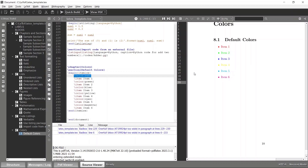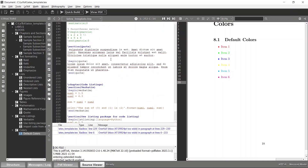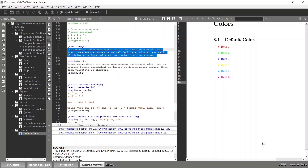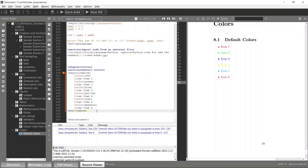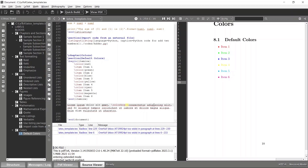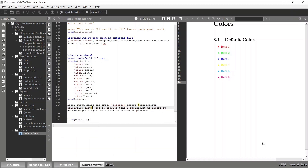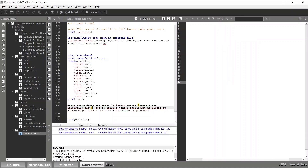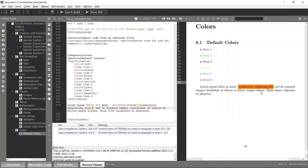Now let's try a highlighting section. I'll choose a random sentence and highlight a specific portion. To do that, I wrap the text within the colorbox command and specify the color — in this case, orange — wrapping the entire text segment within colorbox. Compiling again, you can see that the segment is now highlighted in orange.